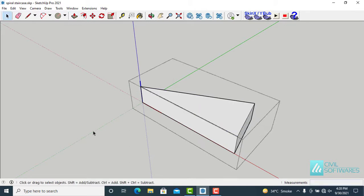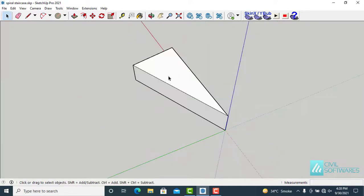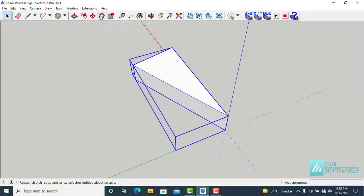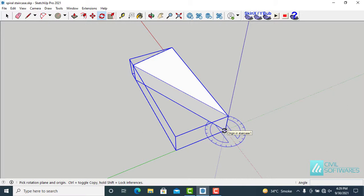And now I need 13 copies of this riser. So activate the rotate tool by clicking this icon. Grab from this point and now press the control key. You can see a small plus sign attached to the rotate tool.